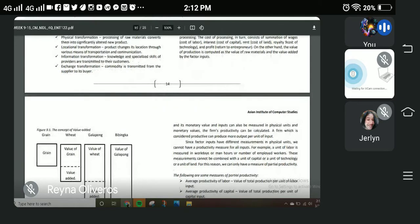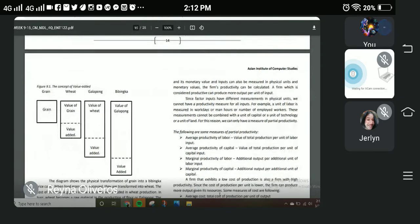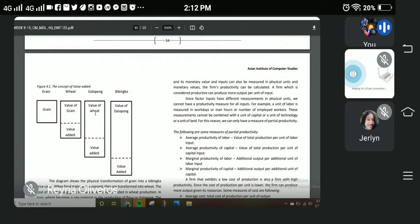Here is an example of the concept of value added using grain. Simply as grain, it has a base value. Then it gains more value when processed further — for example, it becomes flour, then the price rises again when used to make galapong, and rises again when used to make a final product like kakanin. That is the concept of value added.